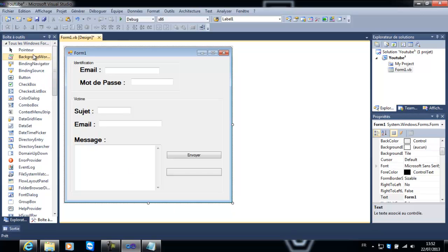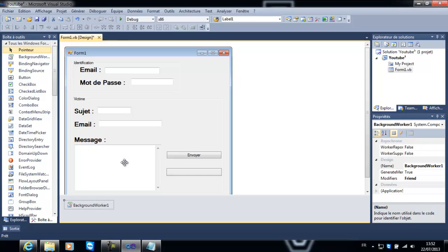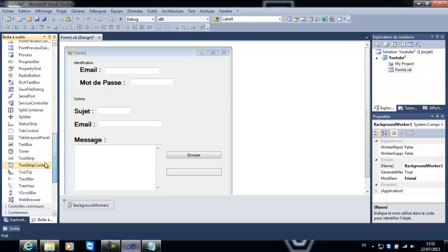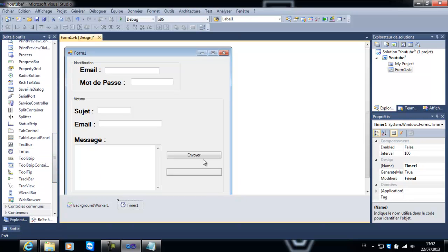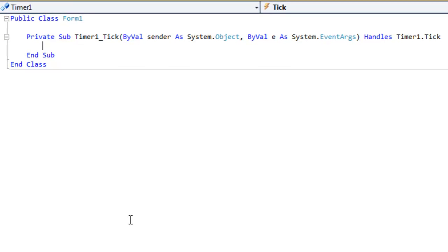Car elle sera assez longue. Donc vous rajoutez un background worker. Comme vous pouvez le voir ici, je ne sais pas si il nous explique à quoi ça sert. Ça sert à faire une tâche derrière plan.